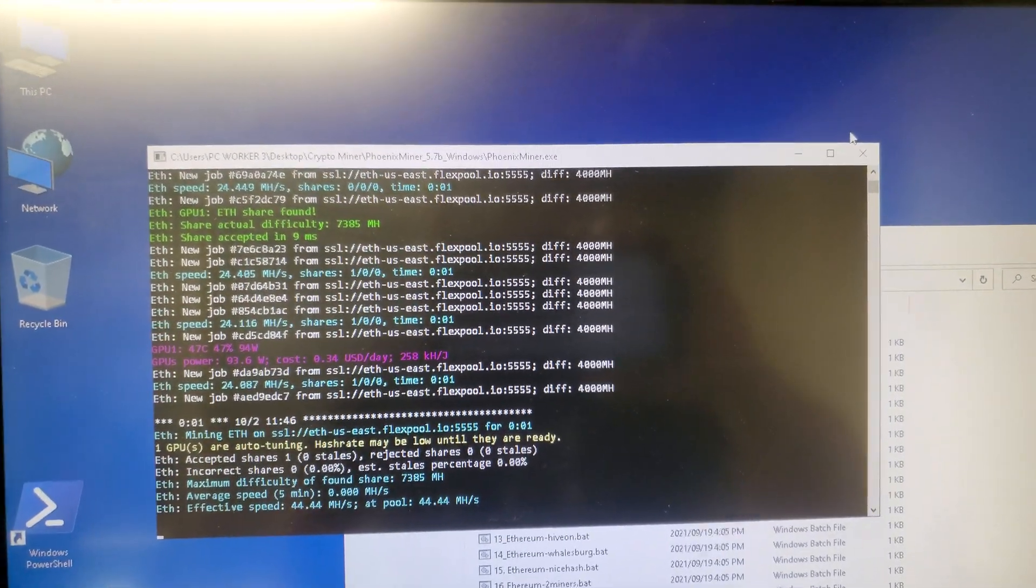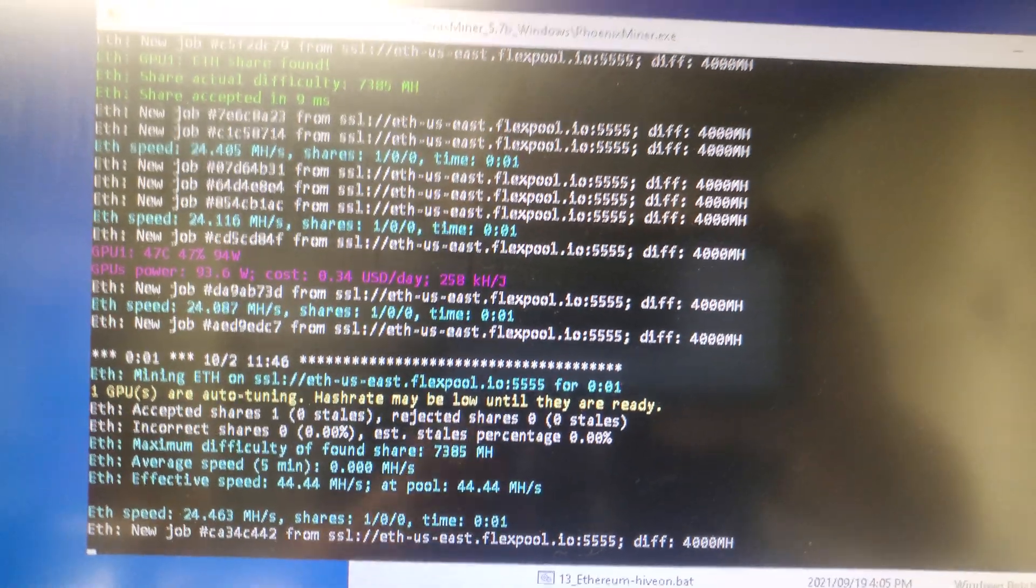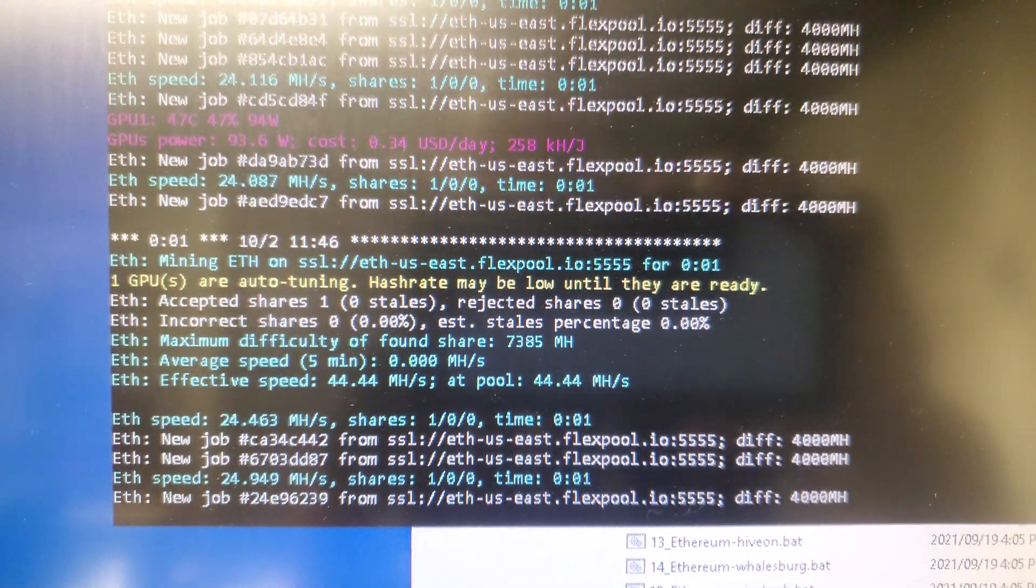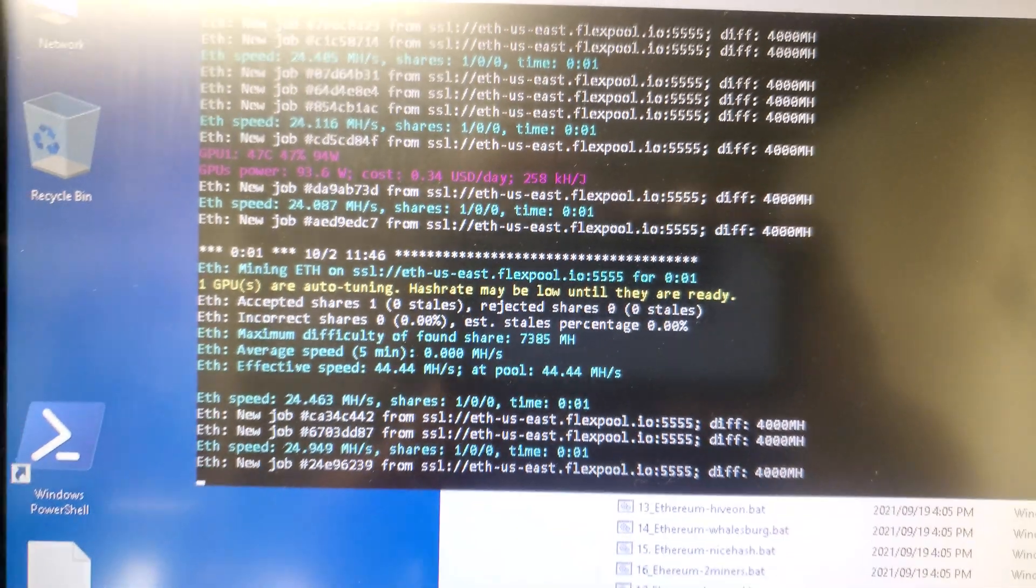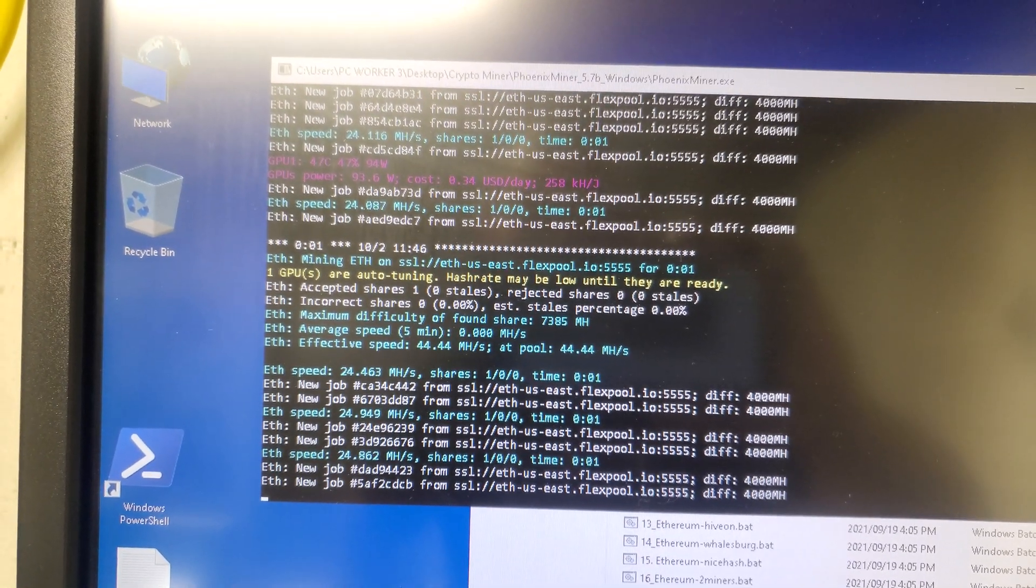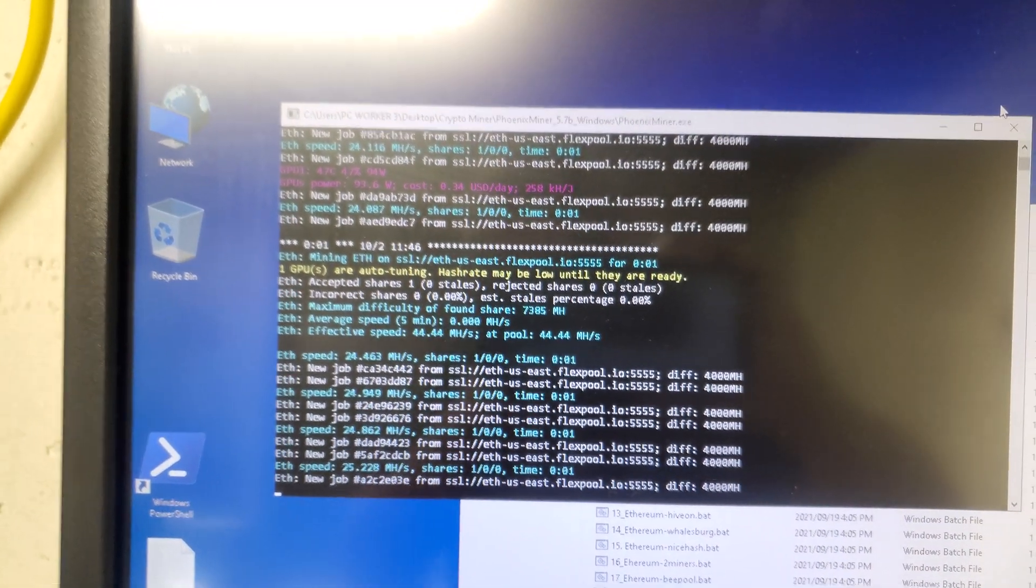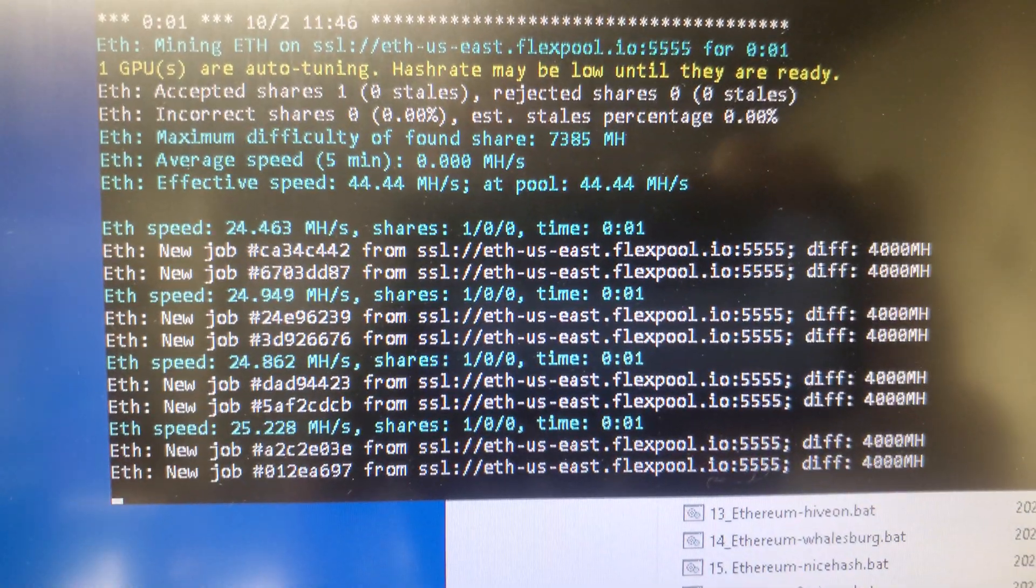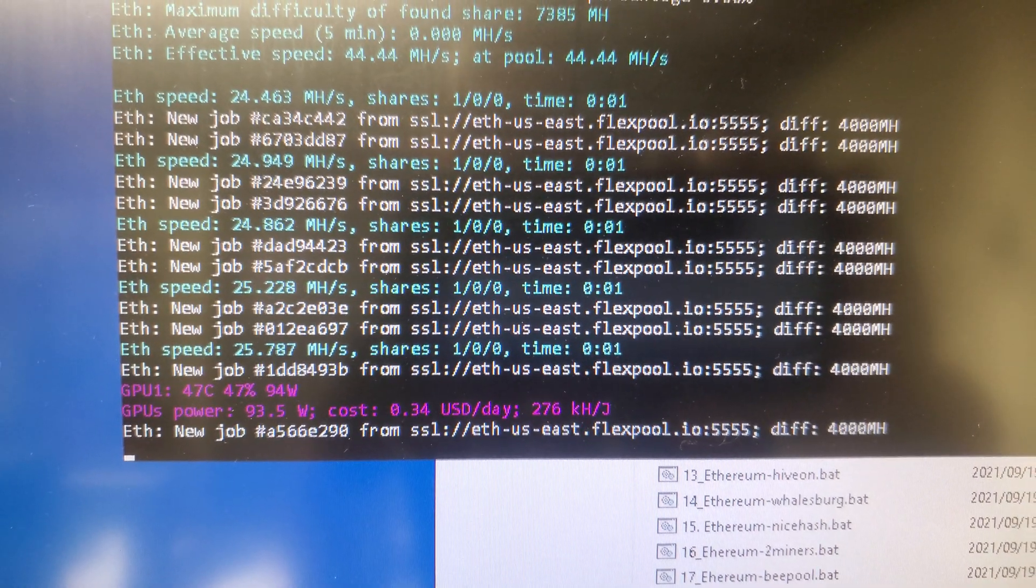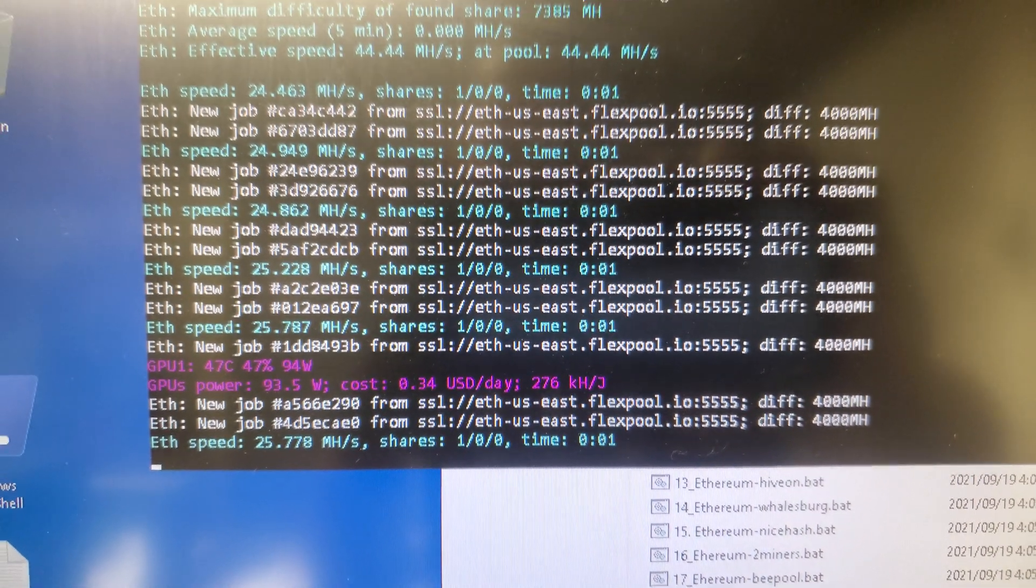MSI RX 580 before modding the BIOS. This is the stock BIOS running 24.949. It's not done auto-tuning yet with the RX boost, so far it's 25.789 megahash per second.